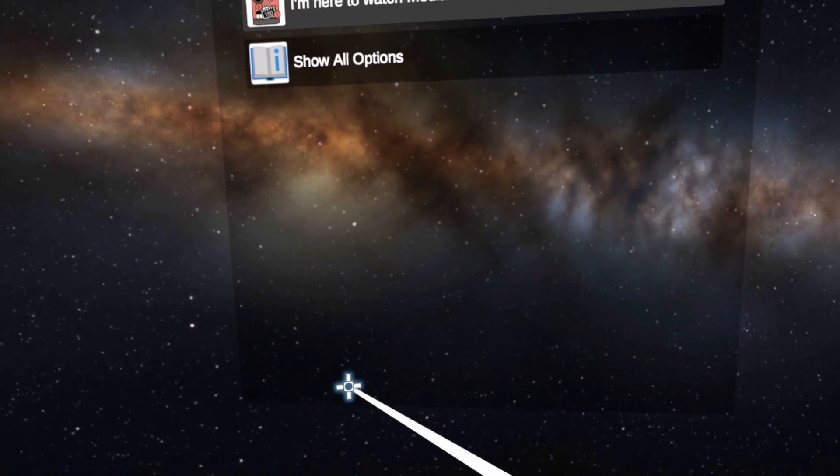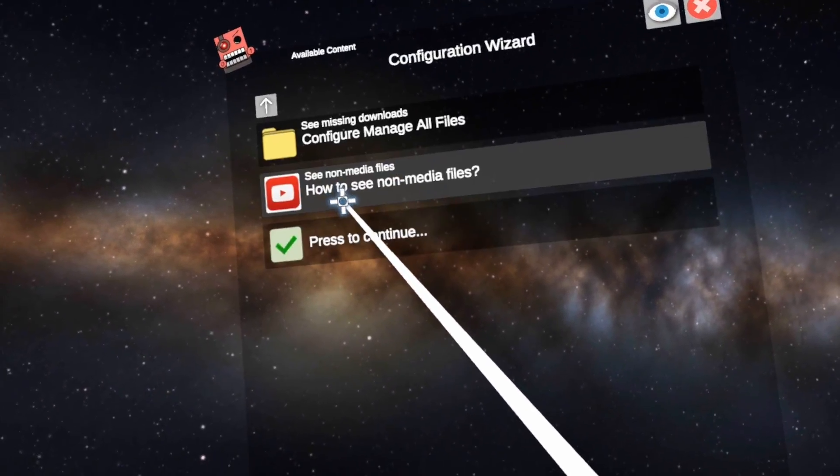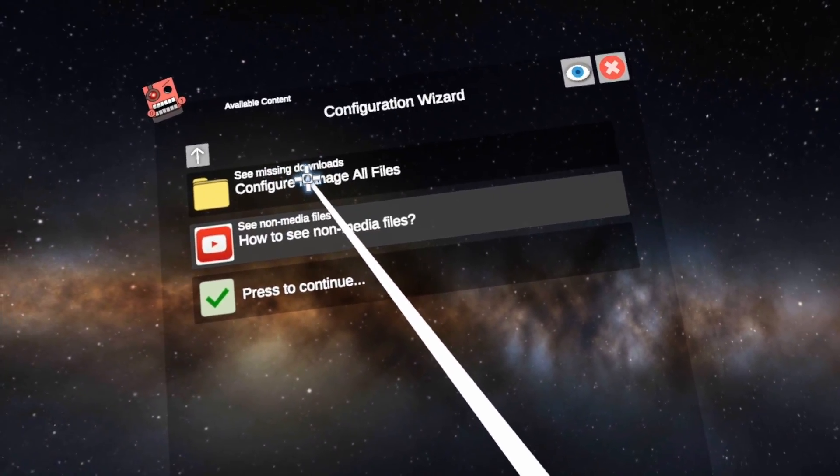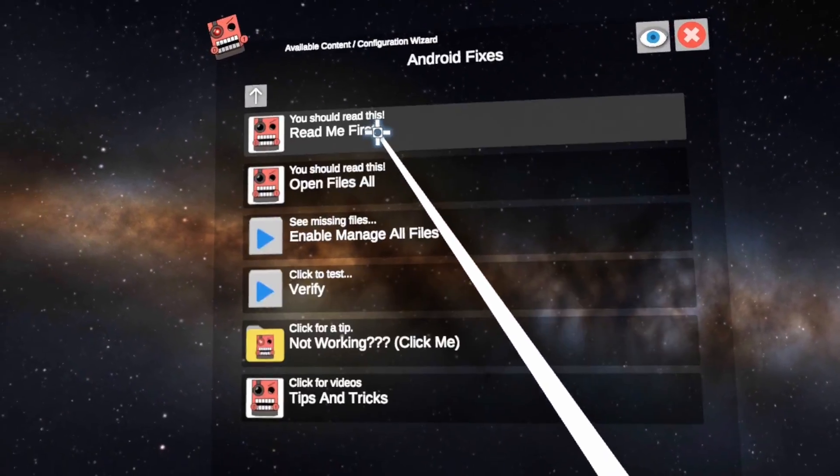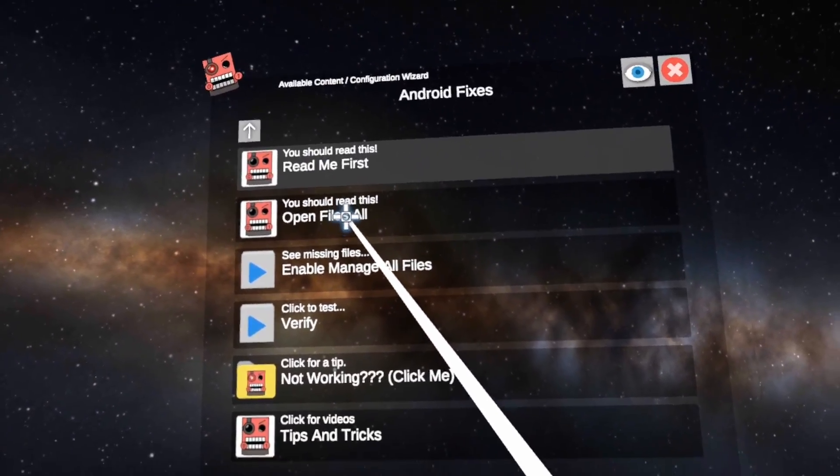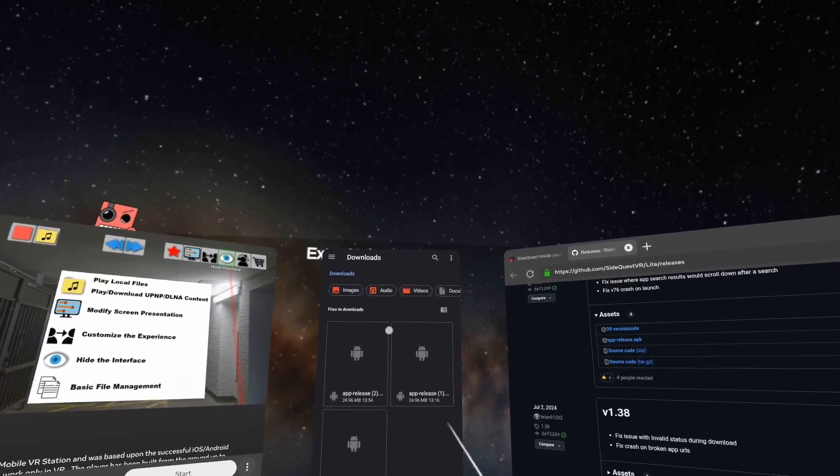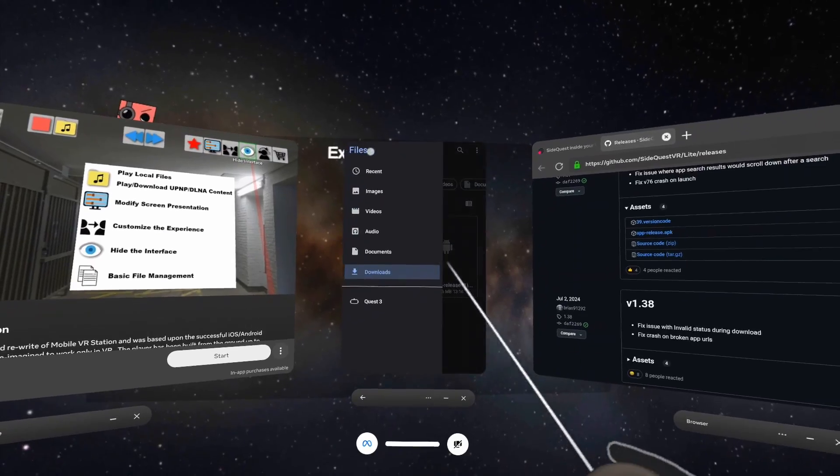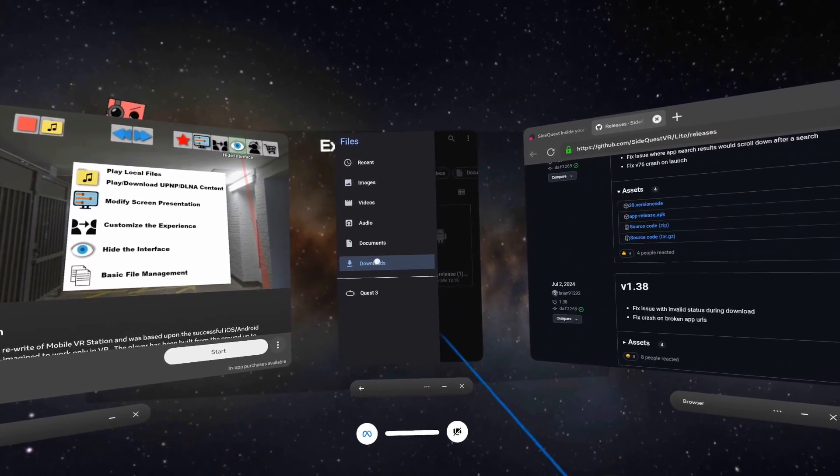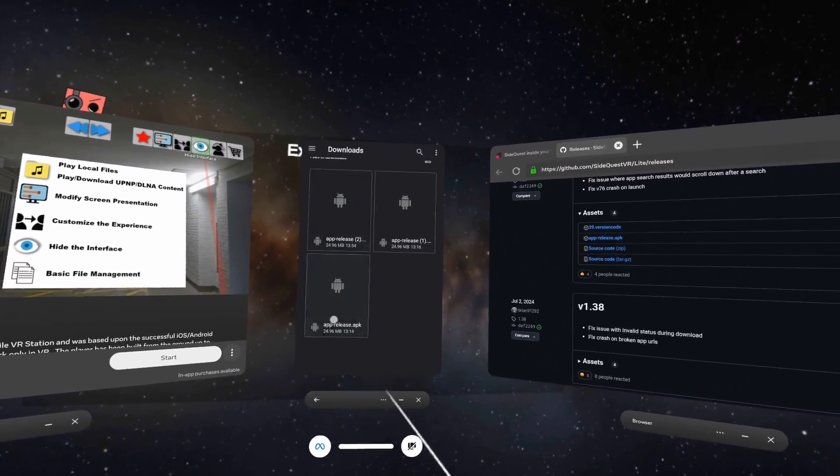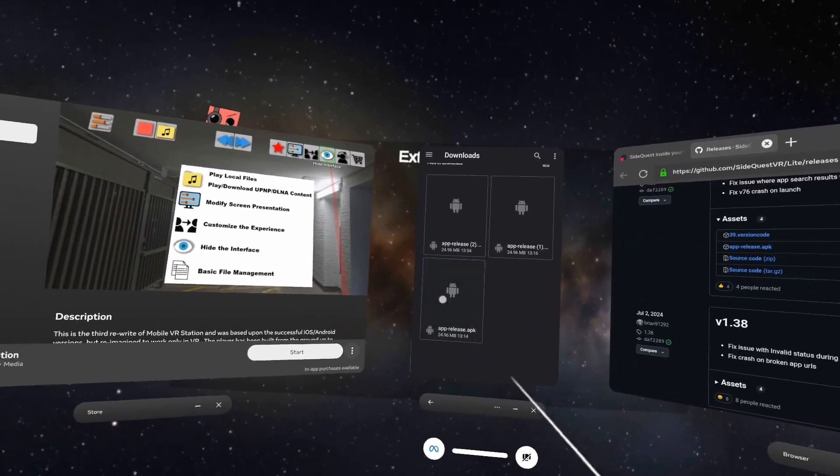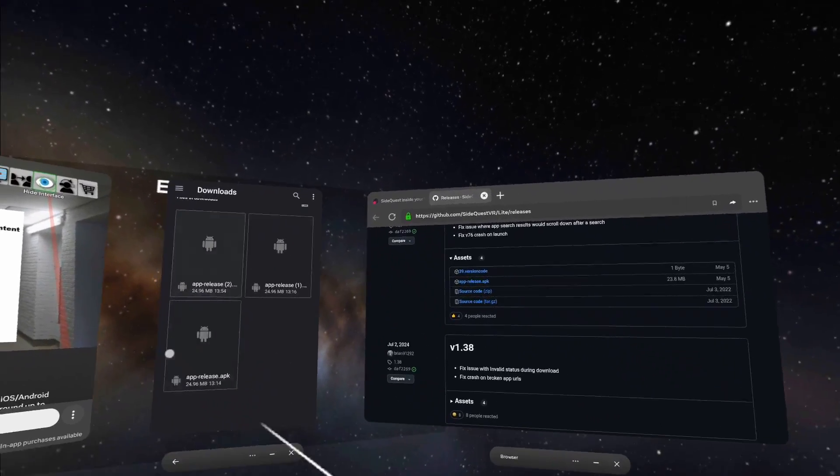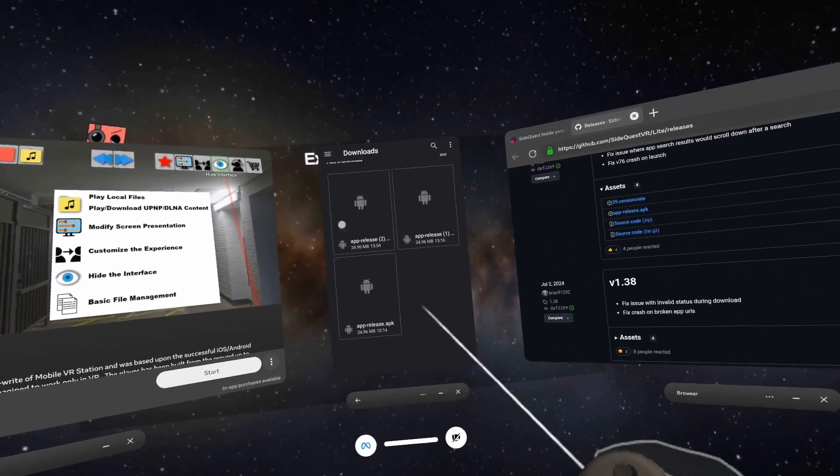Now what we want to do is go to configuration wizard, show all options, configure, manage all files, and you want to say open all files. What's going to happen is it's going to go into the downloads folder, so you can get that by going up here, go to downloads, and you will see app-release.apk.